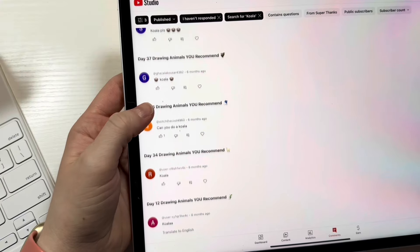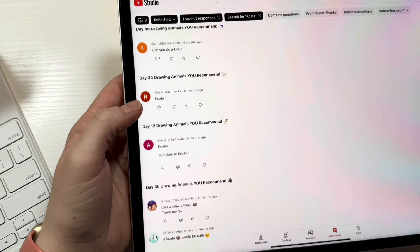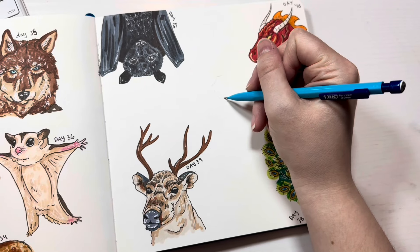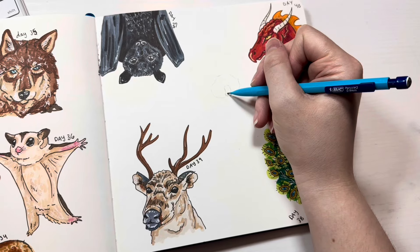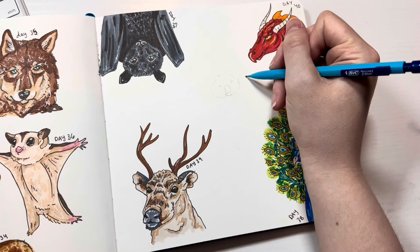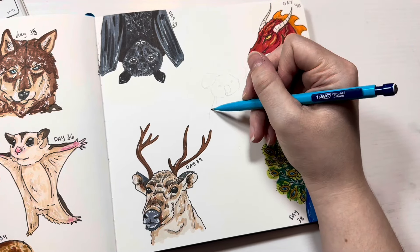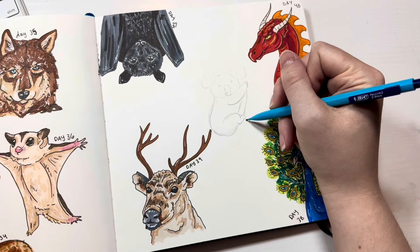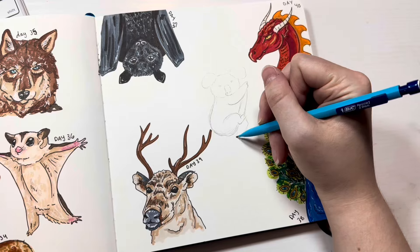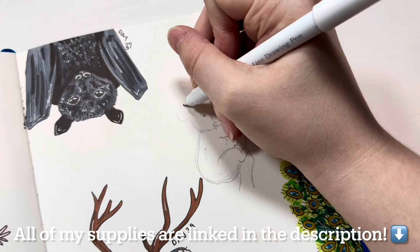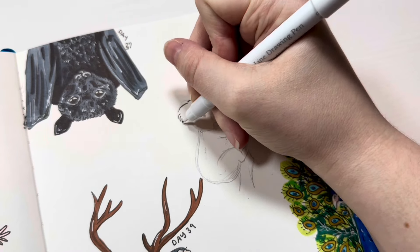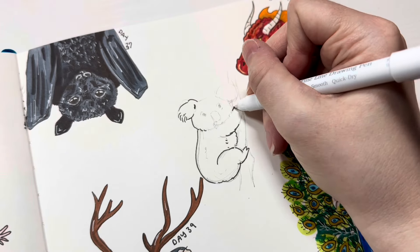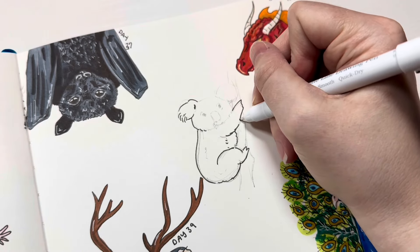The first animal of the day is going to be a koala, thanks to all of the comments suggesting that I draw one. I actually haven't done one yet and I'm not sure why, so let's change that. The first thing I'm going to do is start out with a nice little sketch to map everything out. It's always hardest on the first animal because you kind of have to warm up, but I just jumped straight in with a sketch and now it's time to do the outlining.